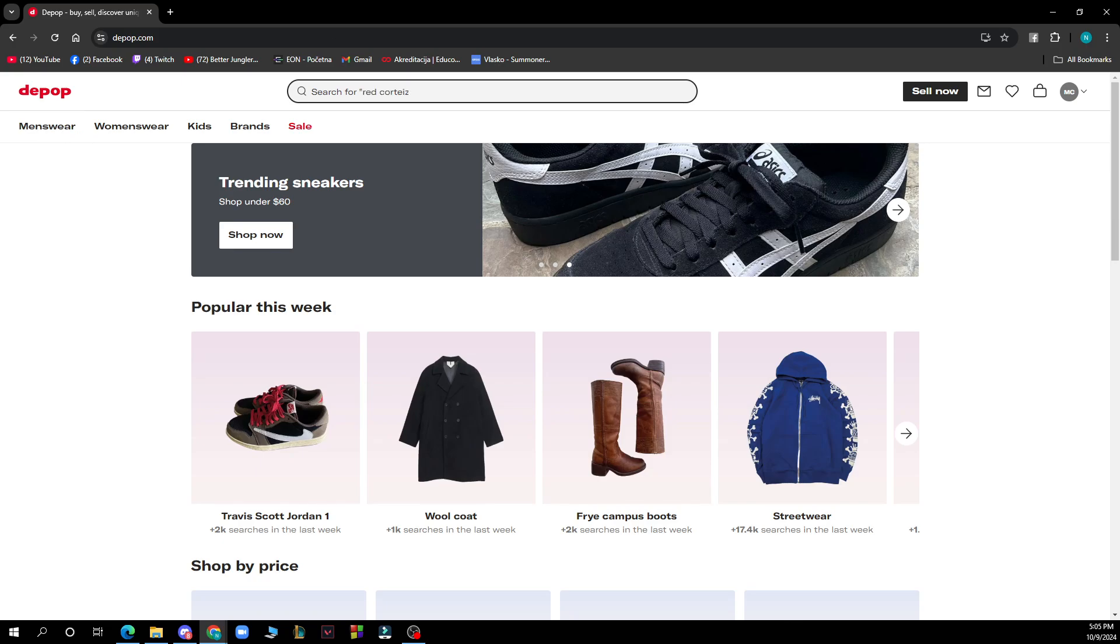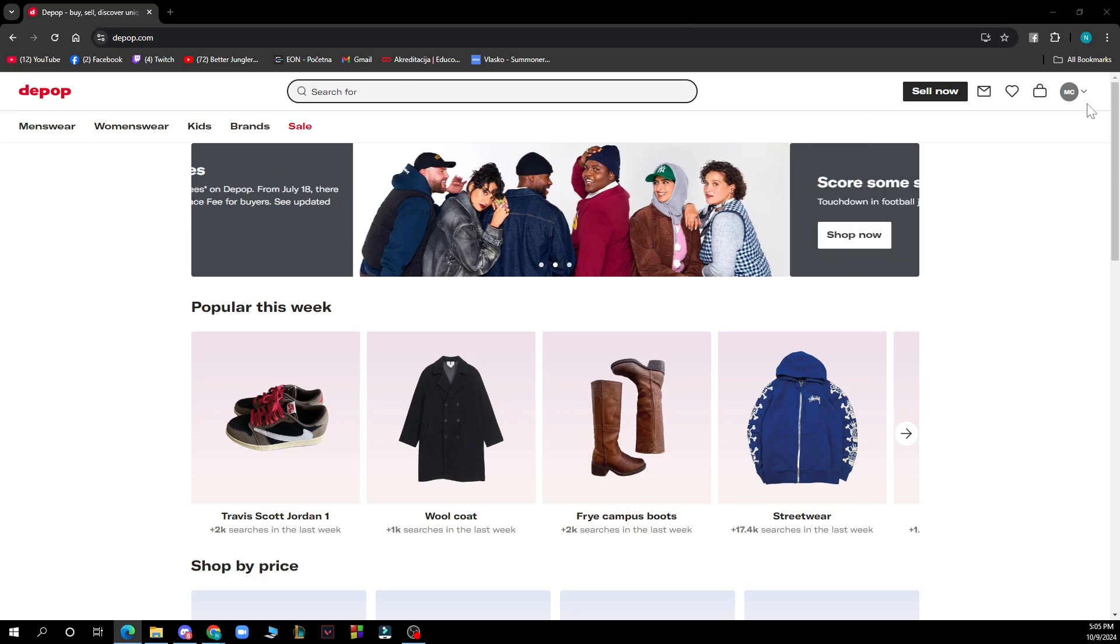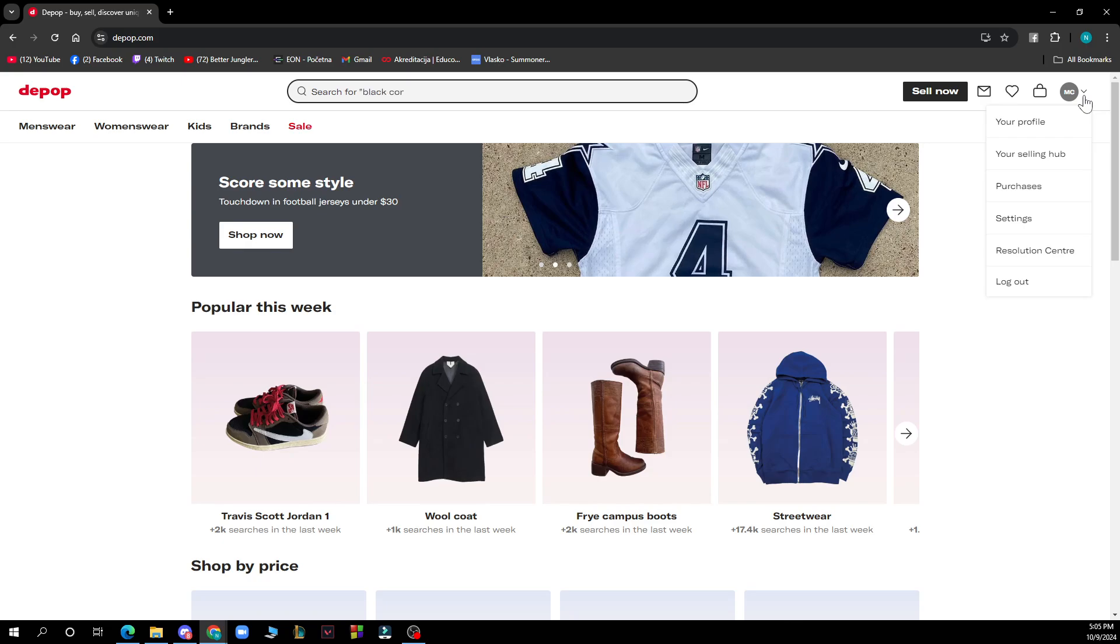You can check all your previous and existing offers by tapping the seller hub icon in the app. You can go to the right corner here and click your selling hub.